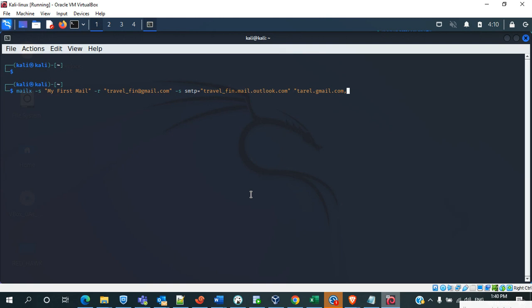So if you want to send for multiple users, you can mention by using the comma: travel.fin.gmail.com.